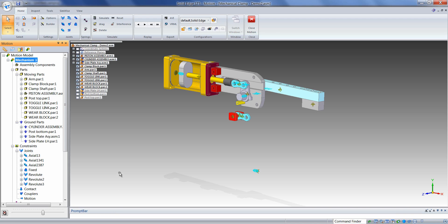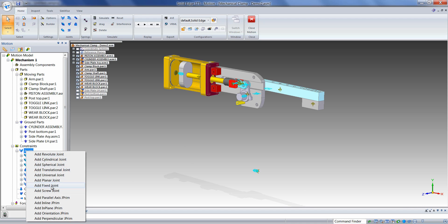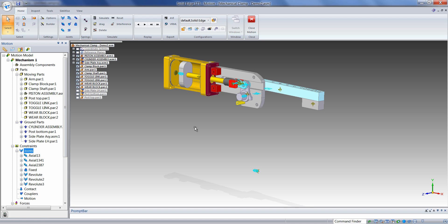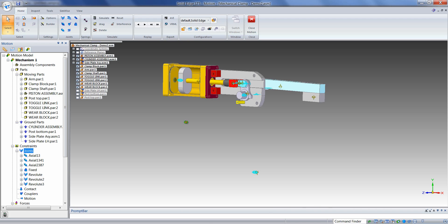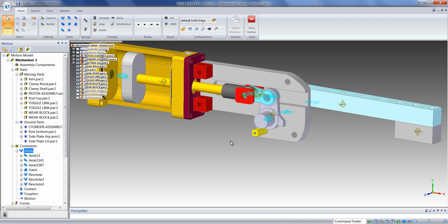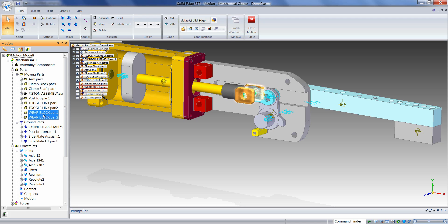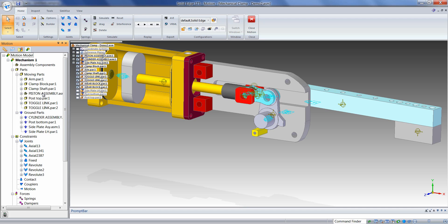We can see in this case there are a few components that are not constrained properly. We can either go back to the Solid Edge assembly and add the appropriate constraints, add the constraints here in Dynamic Designer by right-clicking on Joints and adding the appropriate joint, or we can attach the parts rigidly to other parts in the model and treat them as sub-assemblies. For this example, we'll do the latter — we'll attach the two red wear blocks to this piston sub-assembly. We can click on the two wear blocks holding down the control key, then click, hold, and drag onto the piston assembly and release the mouse button. These parts are now rigidly attached to that sub-assembly.